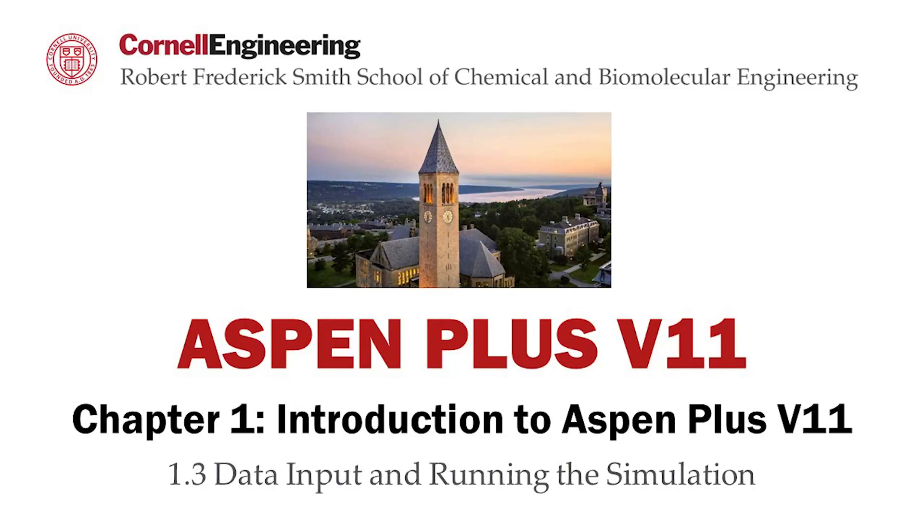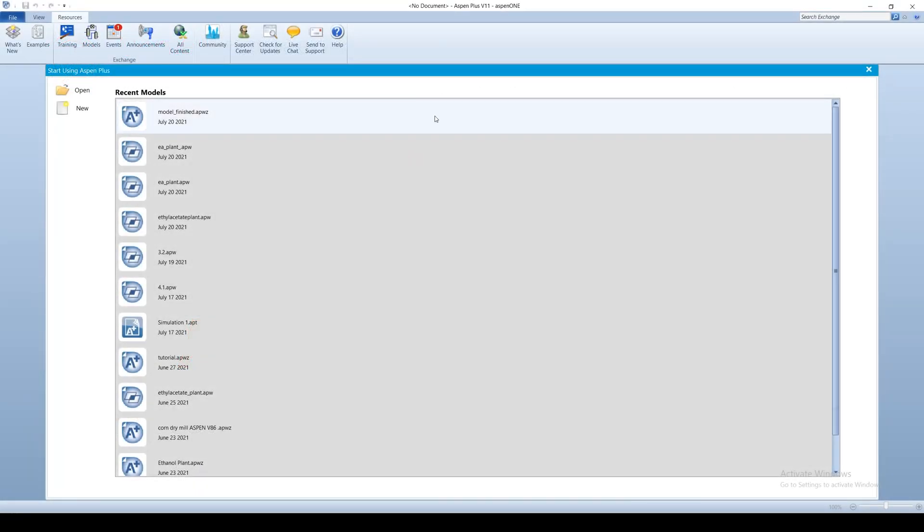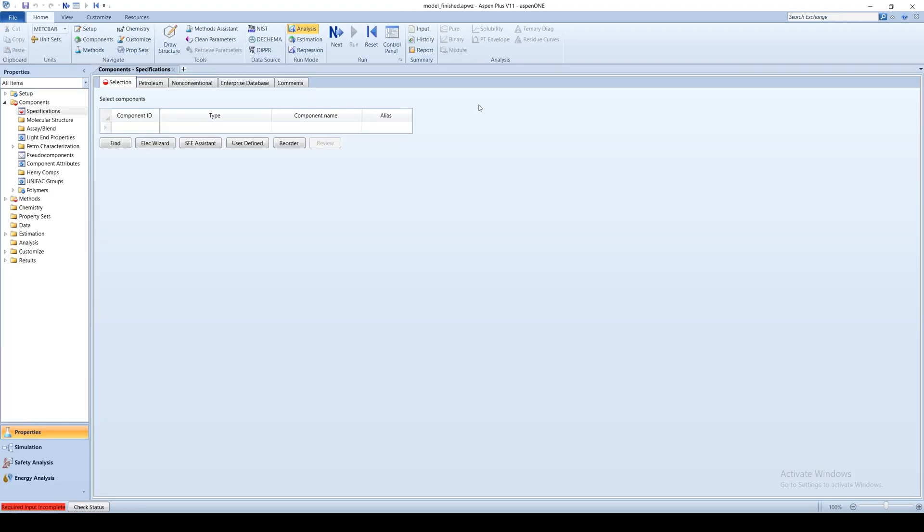This screencast demonstrates how to input data and run a simulation in Aspen Plus software. This video will utilize the flowsheet developed in Chapter 1.2, the Building a Flowsheet Screencast.